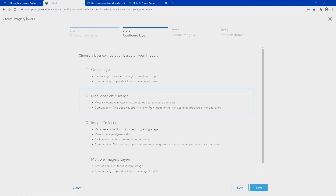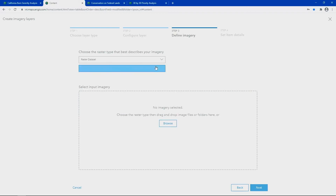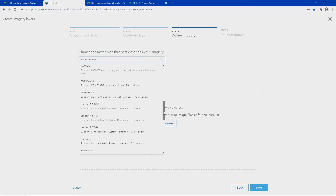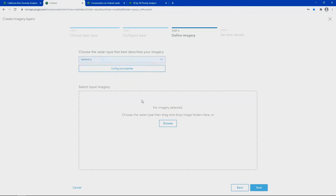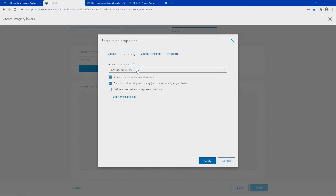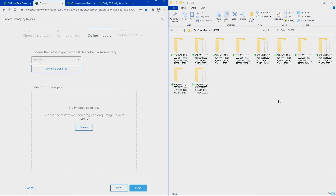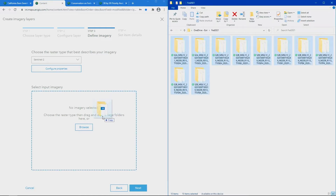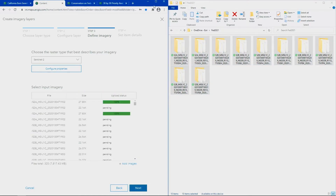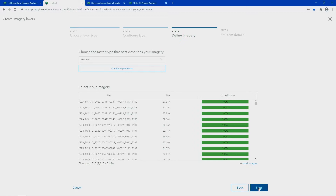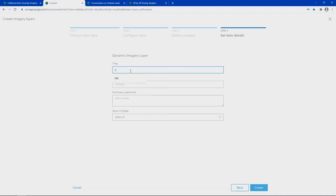From the interface, users can select the layer configuration, choose the data type, and fill in additional information such as the processing template and more. By simply dragging and dropping the image files and their metadata and filling out the item description, these image layers will now be hosted in ArcGIS Online.